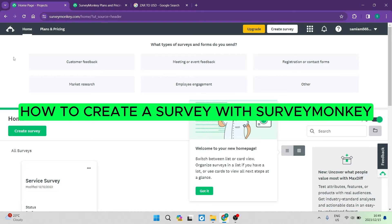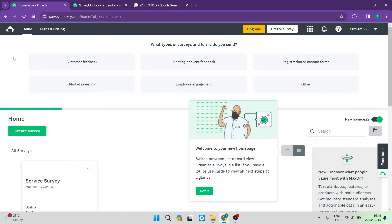How to create a survey with SurveyMonkey. Good day folks, welcome to the channel. If you need to create a survey, SurveyMonkey is one of the greatest platforms that you will actually ever use. It's got so much capability, so many options, and they've got some really good price plans. So let us jump in and create a survey.